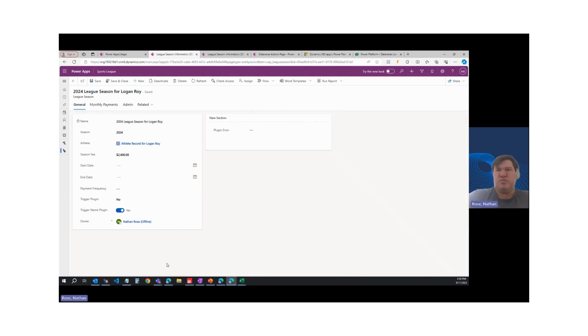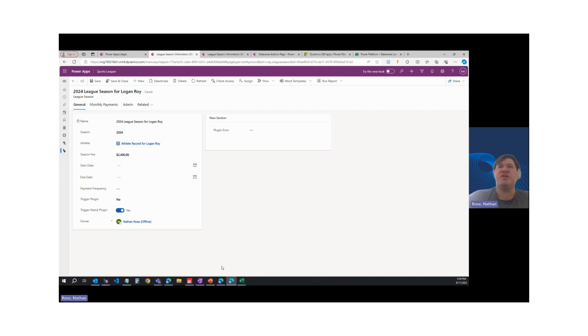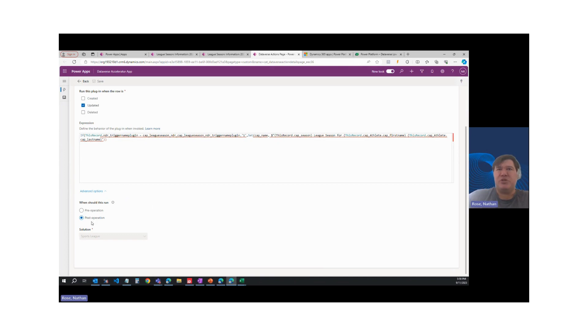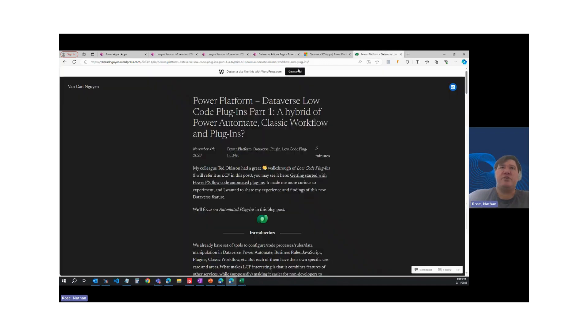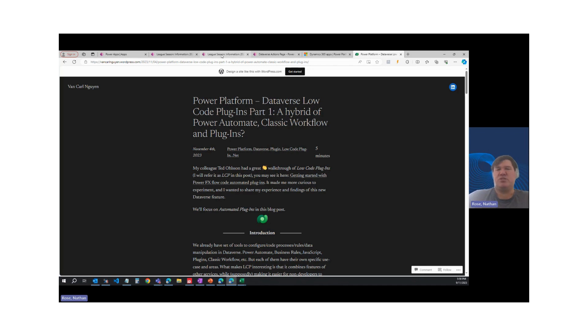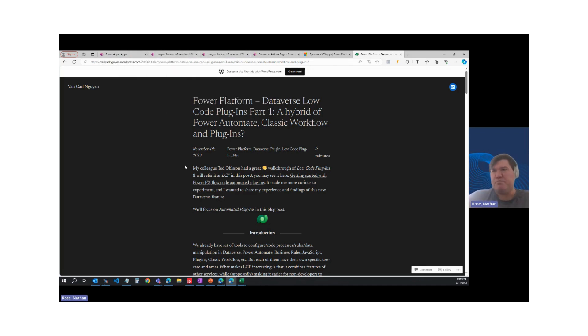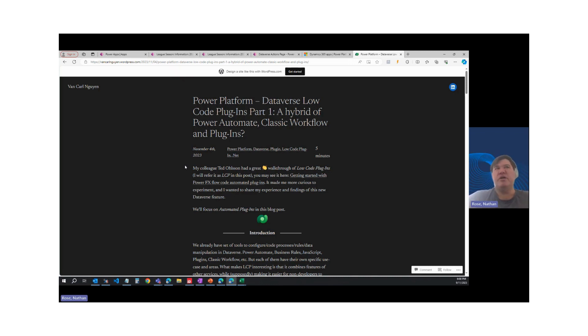So it looks like they really only support synchronous operation at this point. They don't support async. And while the Dataverse Accelerator app does let you create automated Dataverse plugins that run post-op, I haven't had a lot of success with them and I'm not entirely sure why. So I generally set them up to run pre-operation. So just a quick update from me. Again, shout out to Carl Van Nguyen. Fantastic blog. If you haven't read it, check it out as he does really get behind the scenes and show you how these work. But I would say just proceed with caution because it doesn't look like the plugins are set up to accept some of the manipulation that you can do with a traditional C Sharp plugin. So that's it from me and look forward to speaking to you soon.